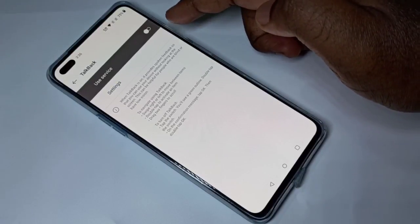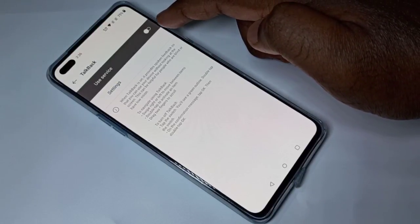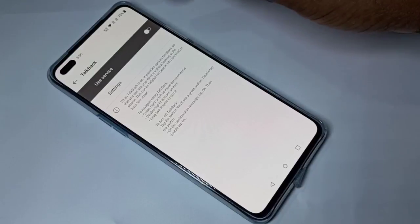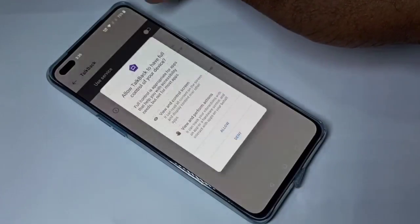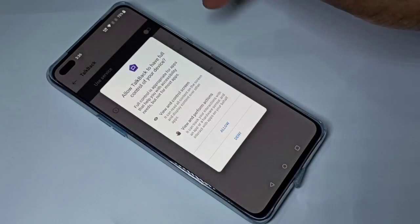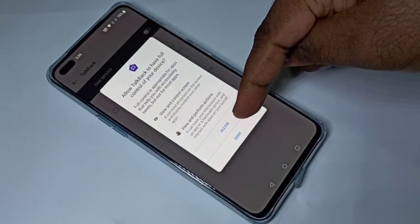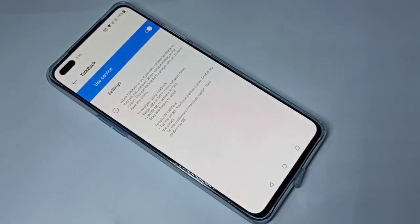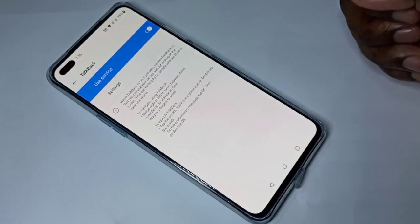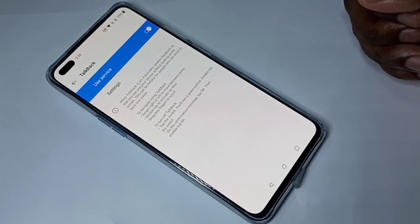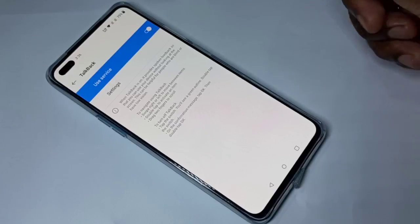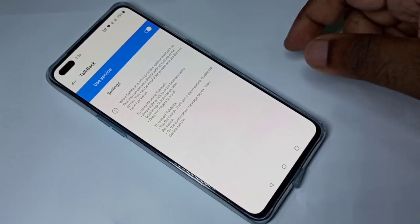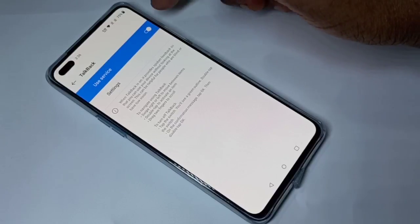You can see right now it's disabled. If you want to enable it, you can tap here, then tap on Allow. Okay, done. So now I have enabled TalkBack.